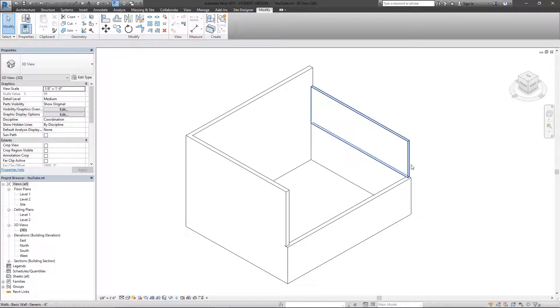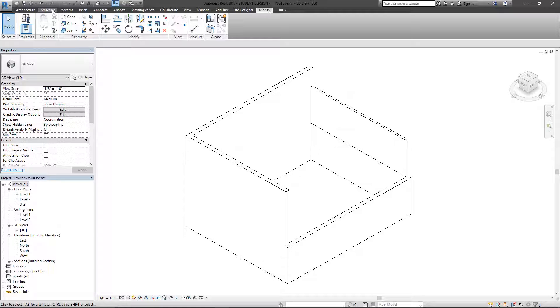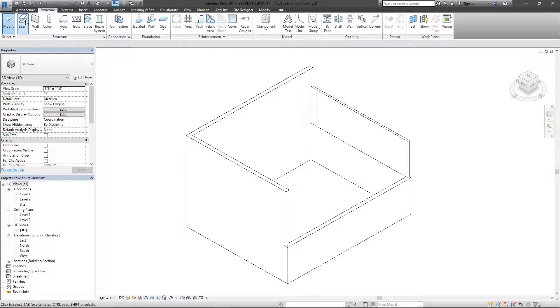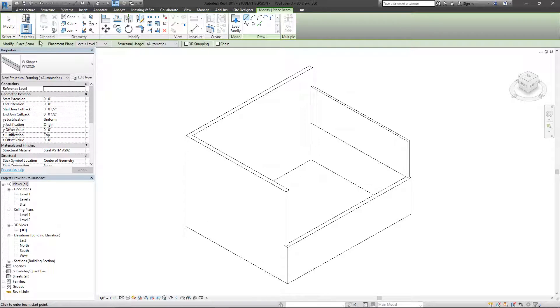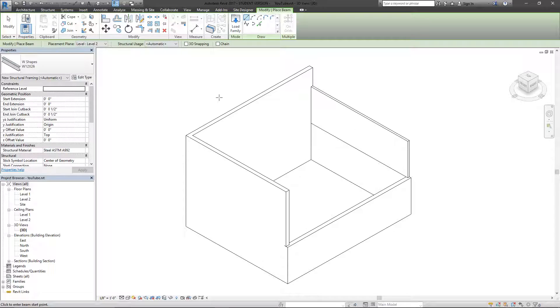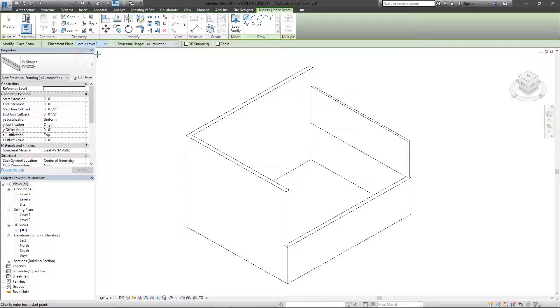To use the example, we've got a couple levels of walls. I'm going to go to the structure tab here and hit beam. Looking at this bar here, you can generally tell what kind of instruction you're going to have to give the tool next. Right now I've got a placement plane and I want to either pick level one or two, but since I'm going to use this as an example, I'm going to use level two.